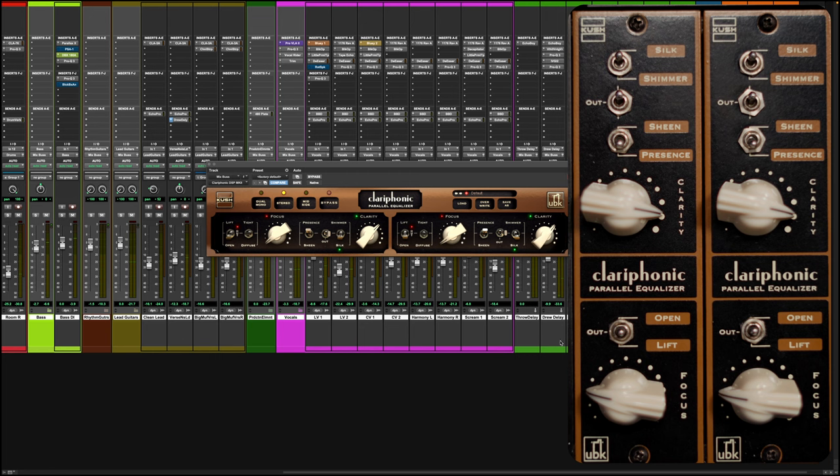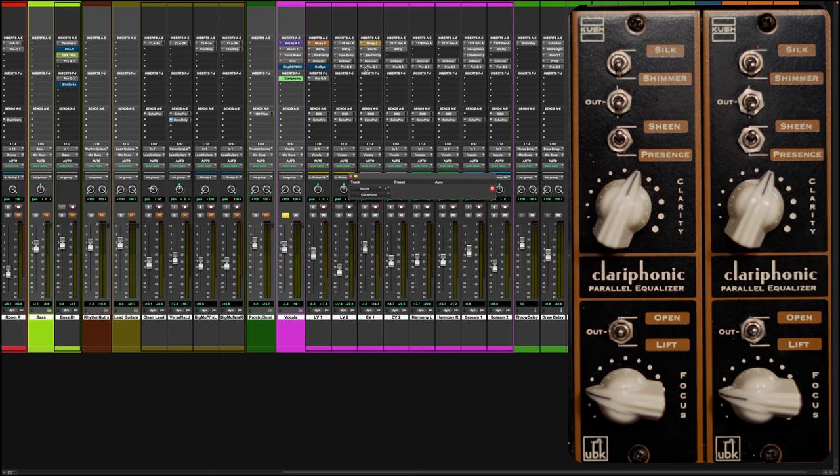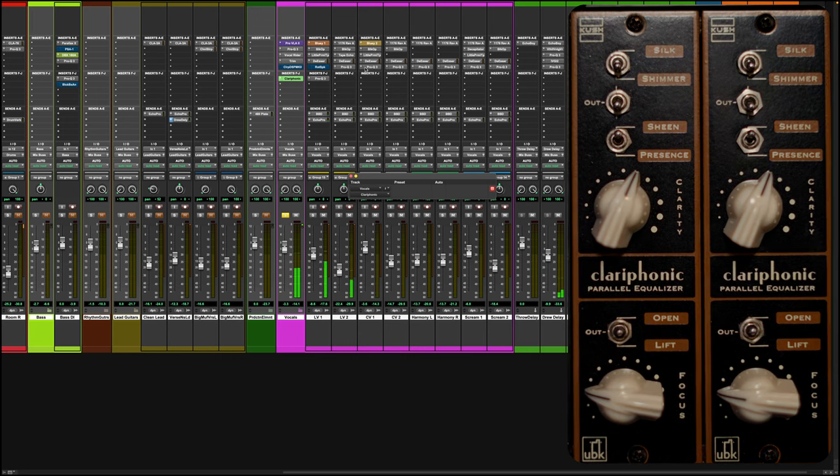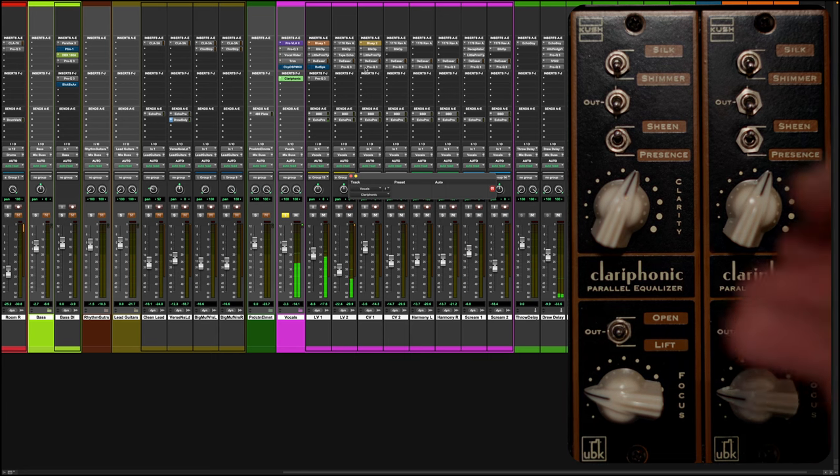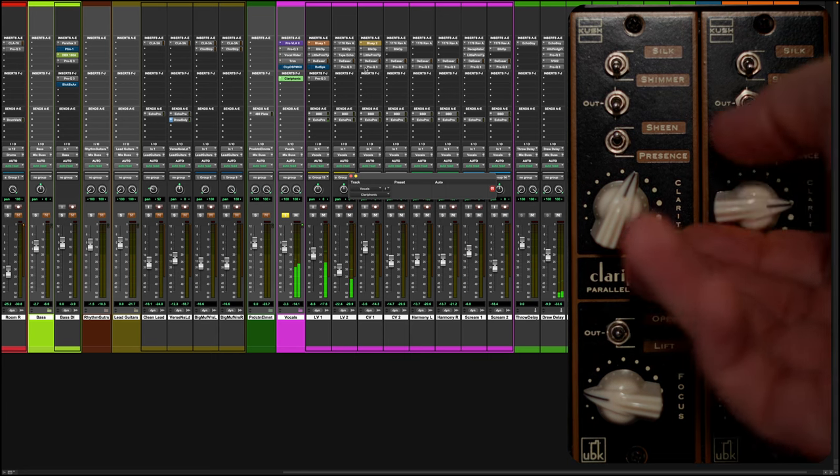I definitely prefer what the hardware's doing there, it seems to bring the vocal out a little bit more. I'll tell you what, the plug-in's really close though, in terms of its overall sonic character. Alright, let's see what it can do on vocals.